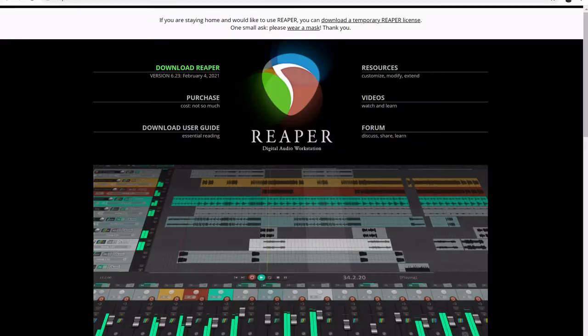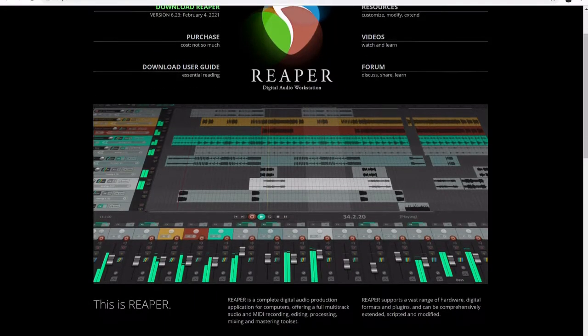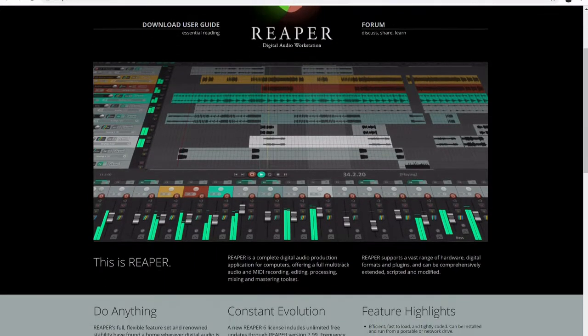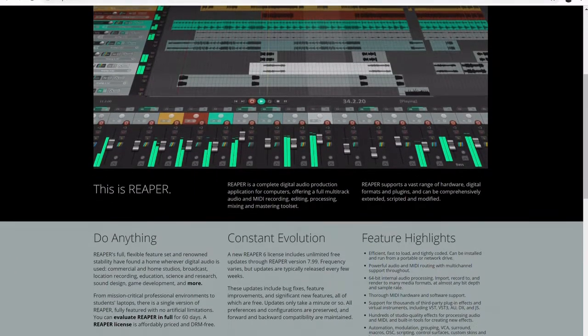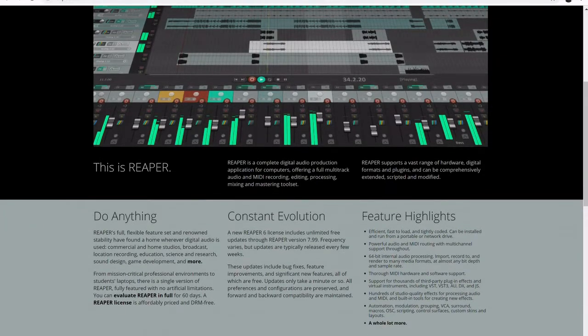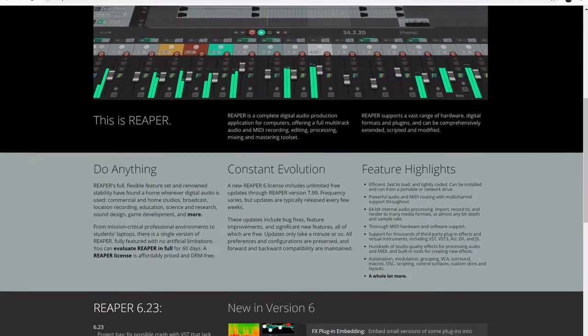Whilst most DAWs don't offer anything like this, Reaper has a generous two-month trial period so that you can make sure it's the right software for you. It's got powerful multi-track functionality and it's great for fast track music production workflow, but some users have said it's prone to crashing.